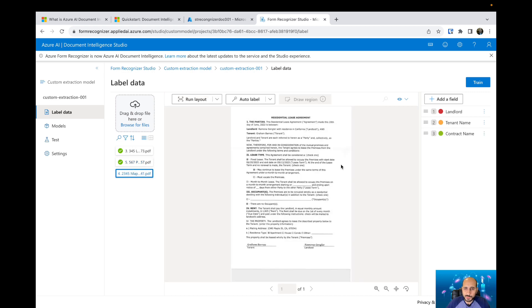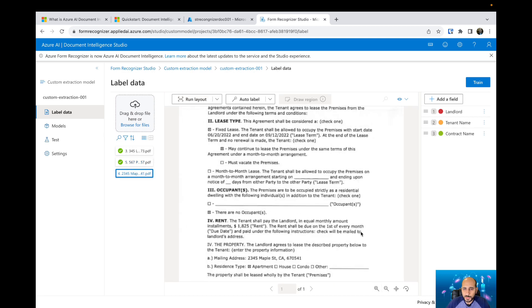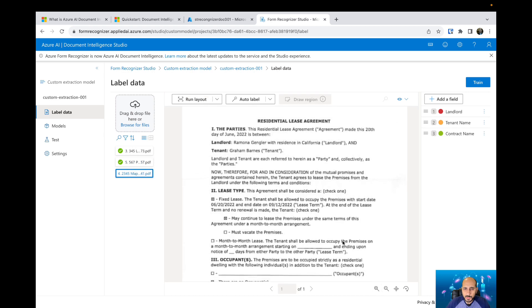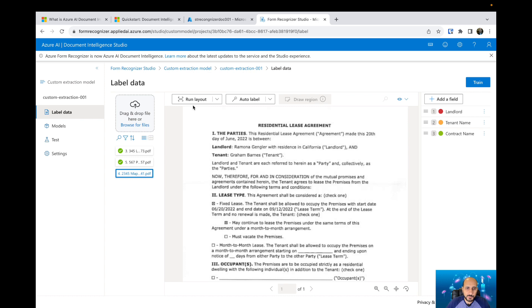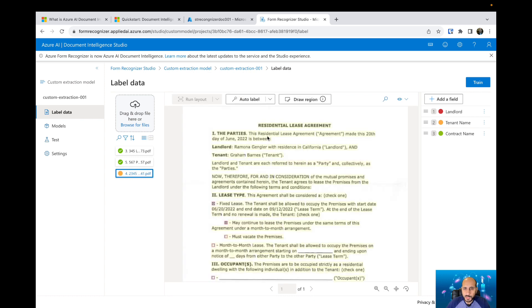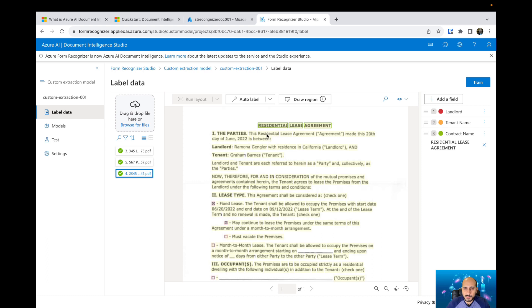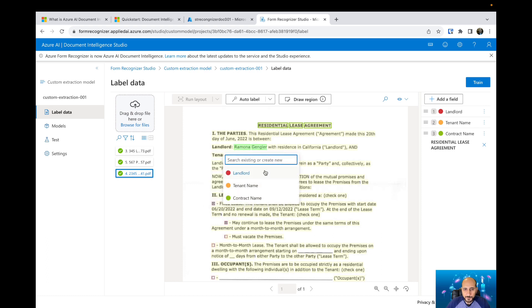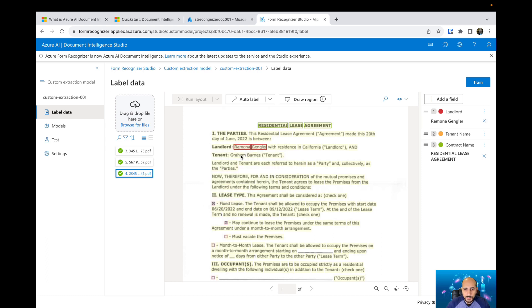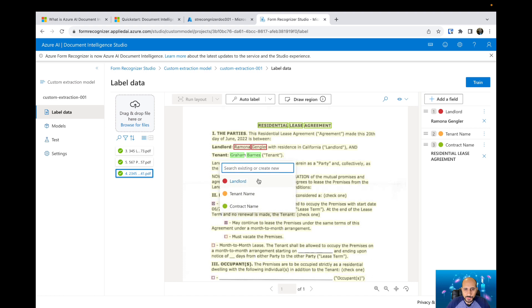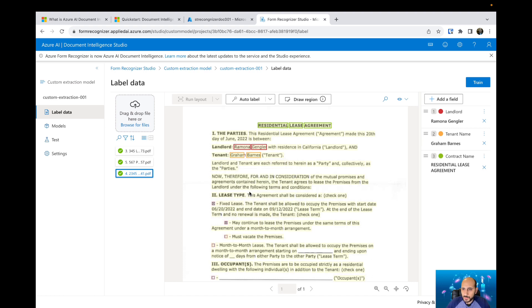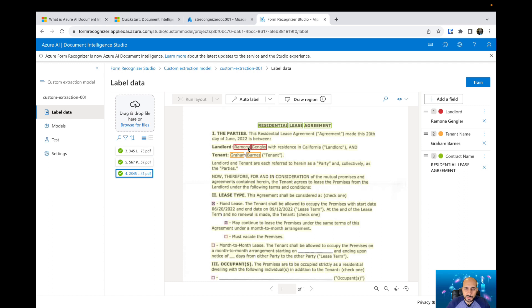Let's go to the third one. Again, run the layout. And then we can select the text and say, hey AI, this is the text, these are the fields that I would like to extract from this type of documents. This is the landlord. This is the tenant. So we have the three documents. We have selected all the fields that we want in the three different types of documents.